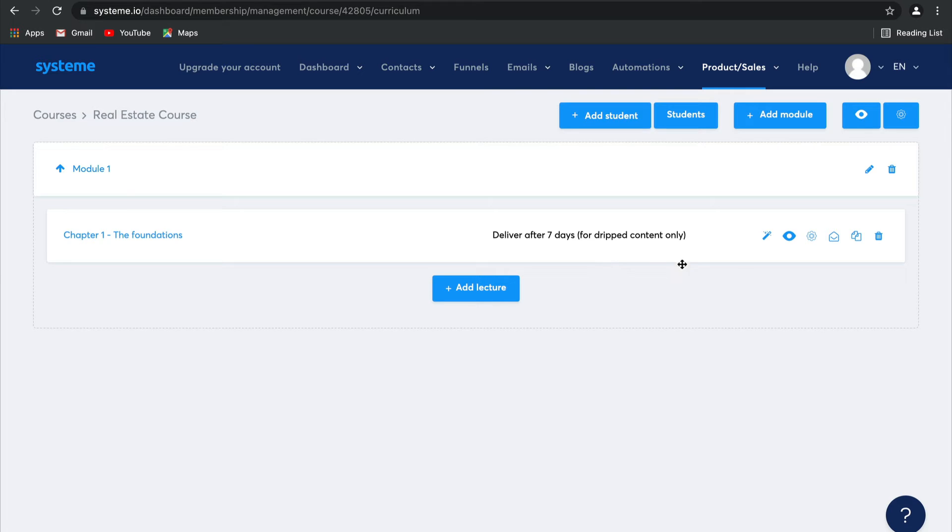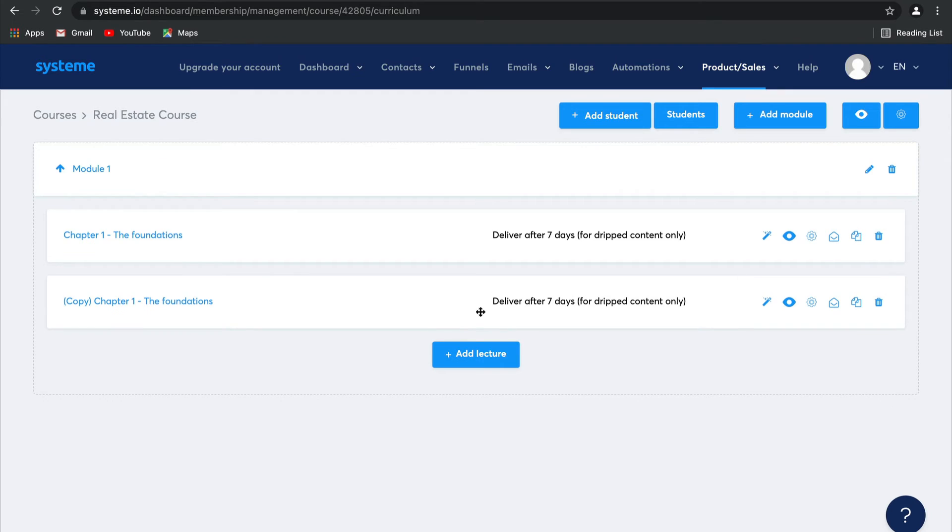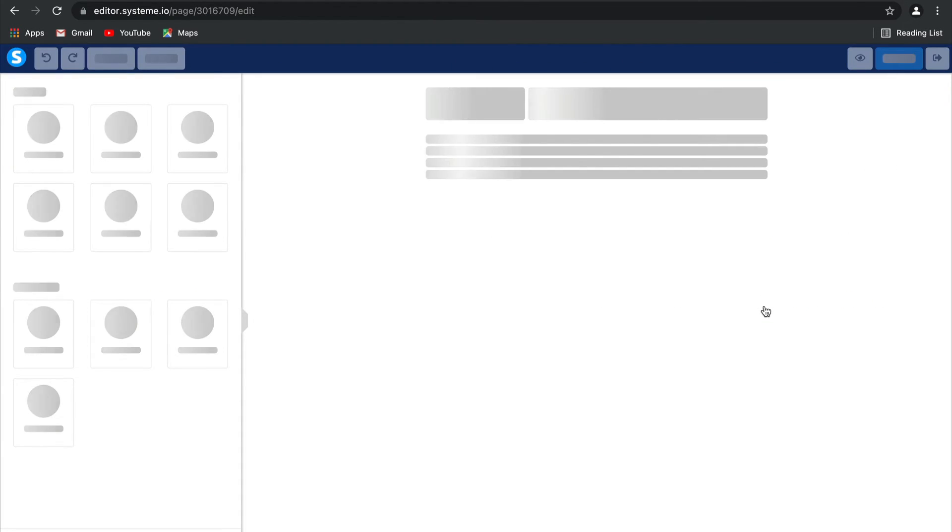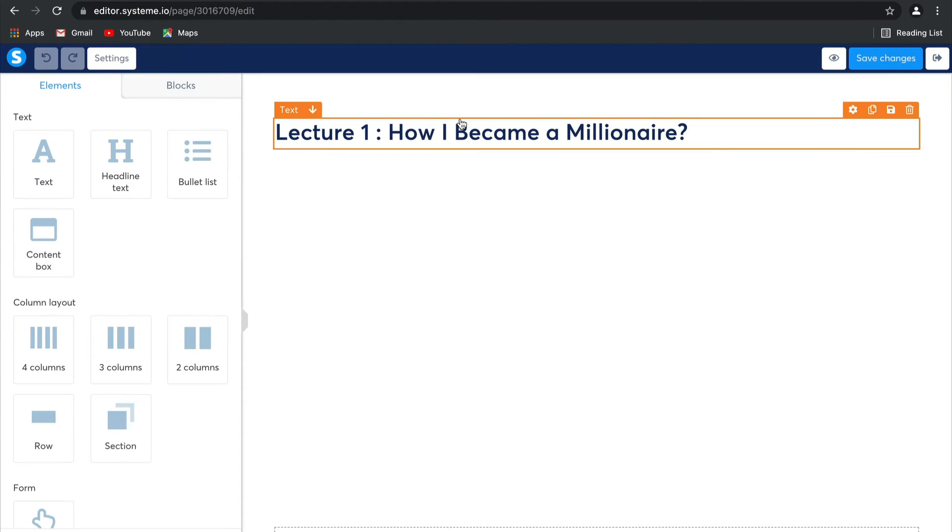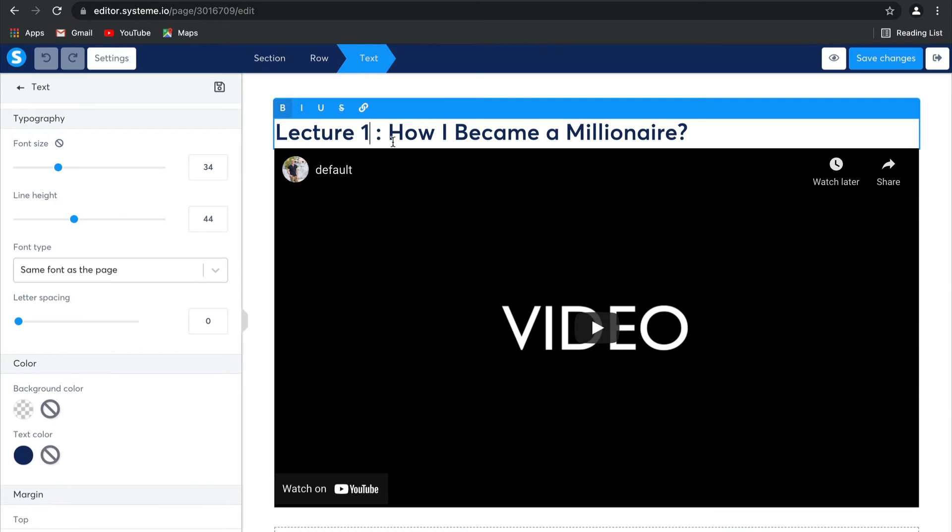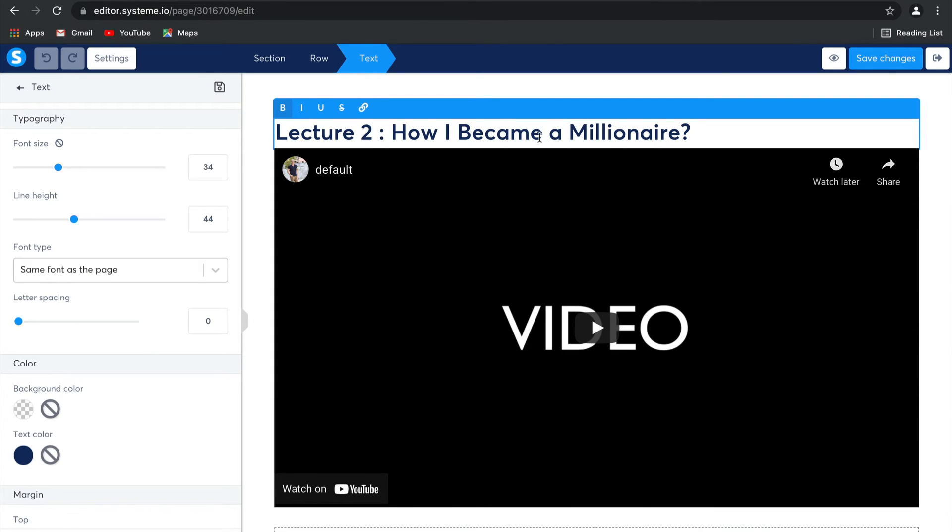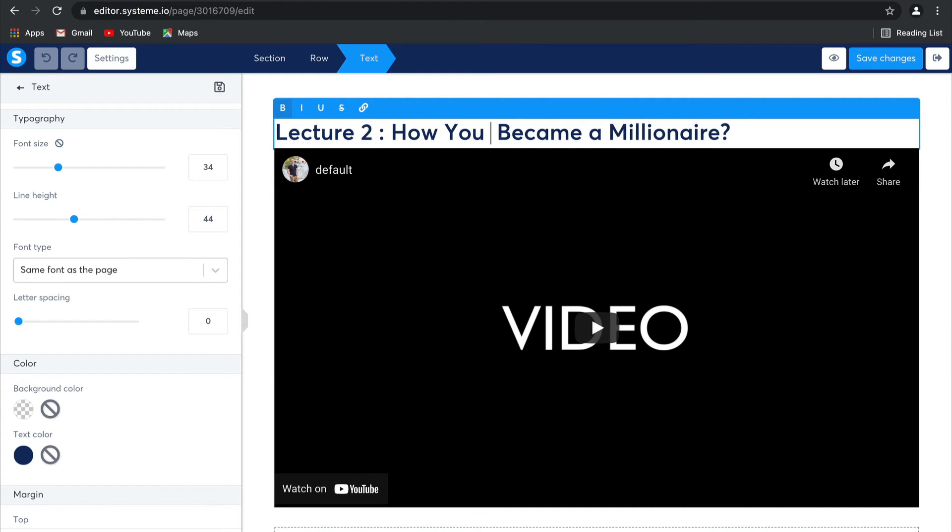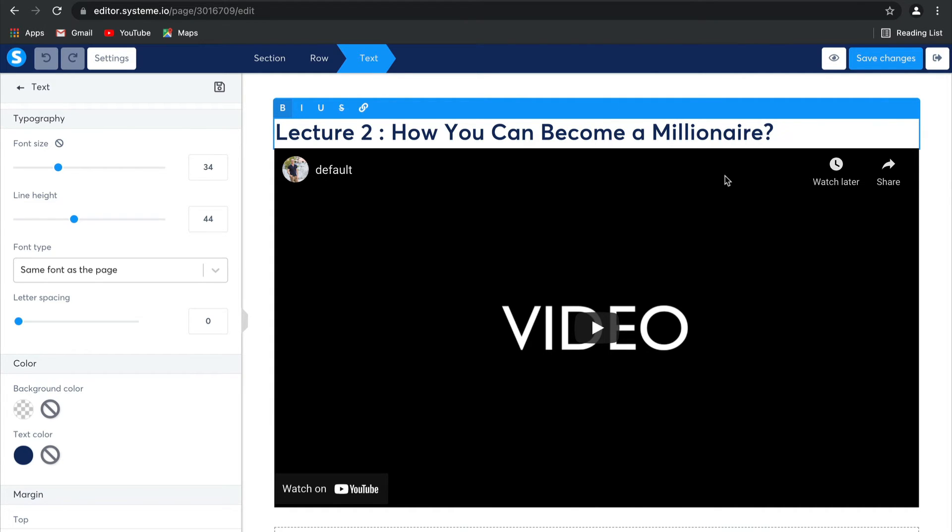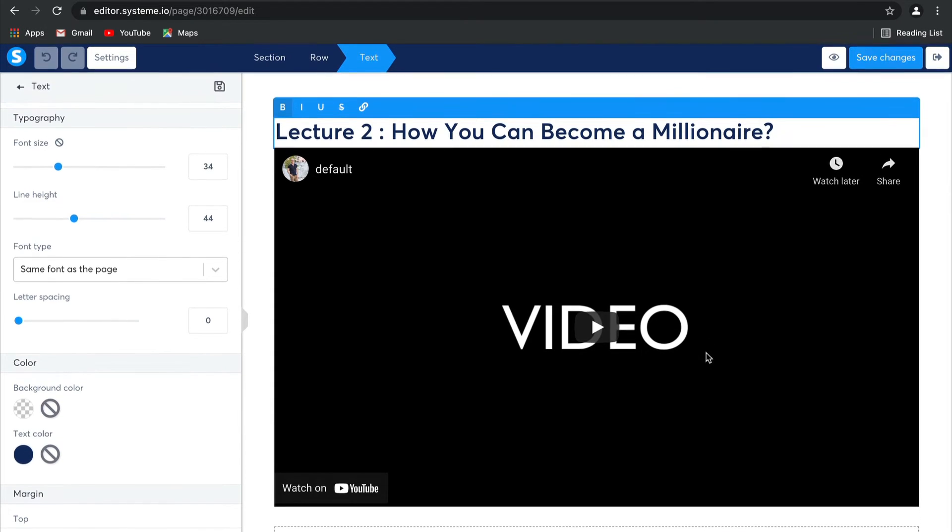Now, a super easy feature here is that you can duplicate this lecture, which means that instead of going ahead and setting up a whole second lecture, you can merely use this one. So let's go ahead and edit on the inside. So this one, instead of being lecture one, it's going to be lecture two. How I became a millionaire. This one can be how you can become a millionaire. There we go.